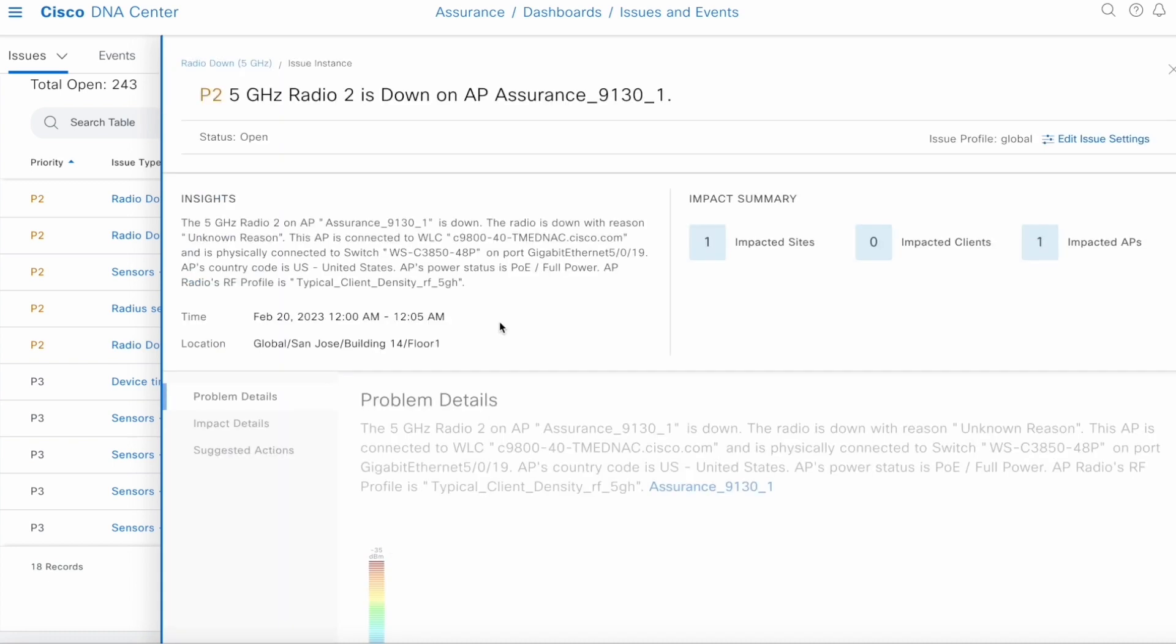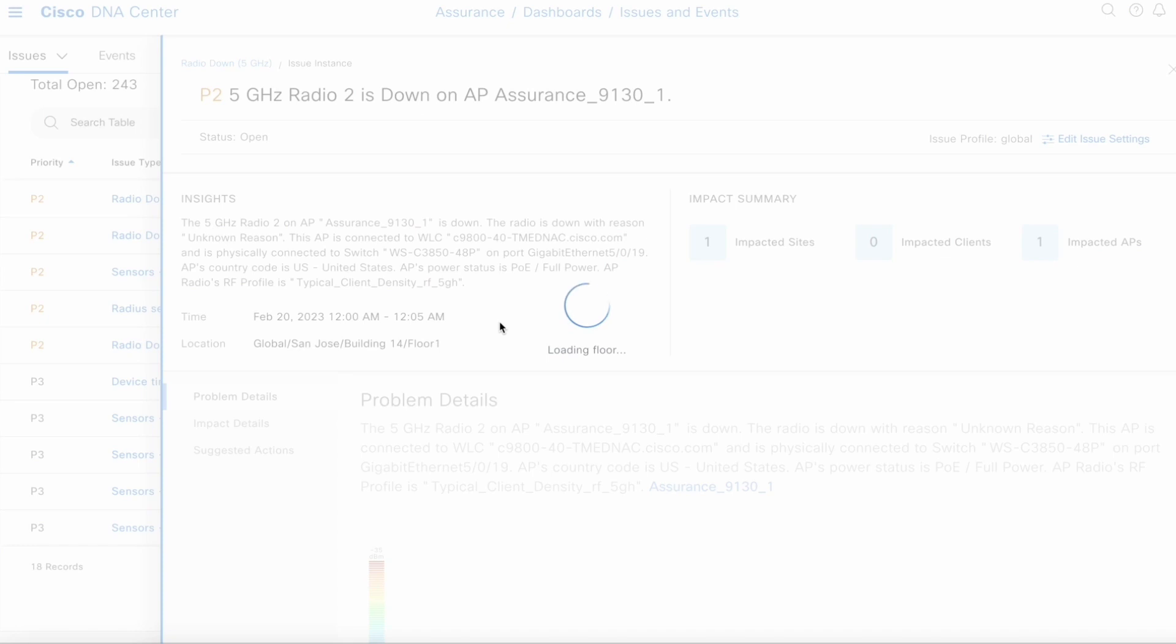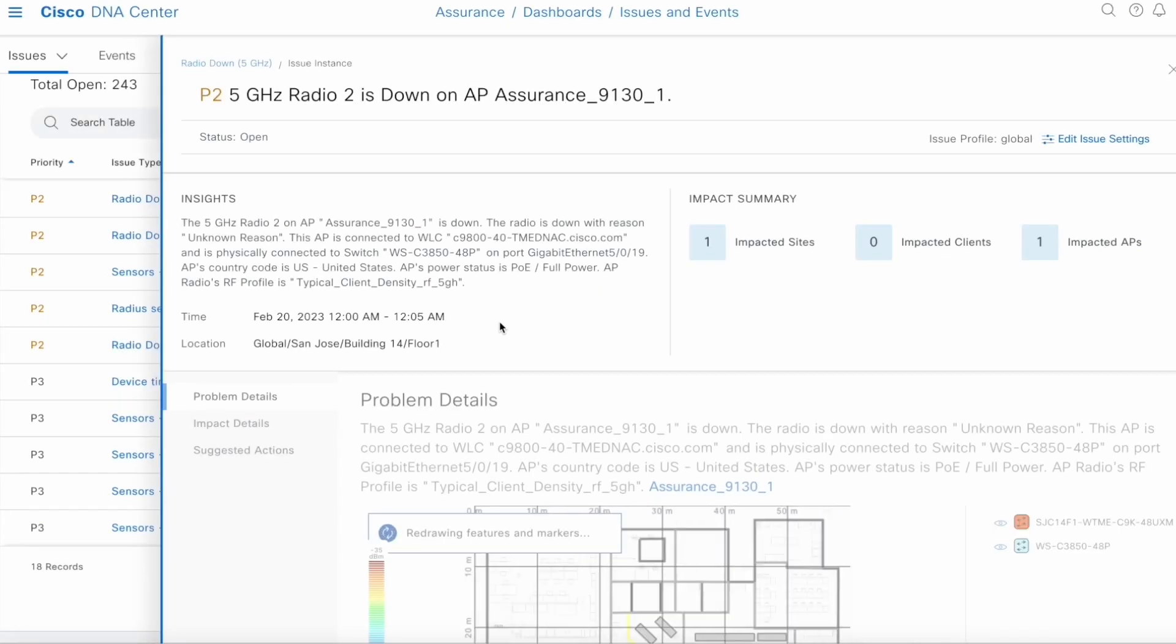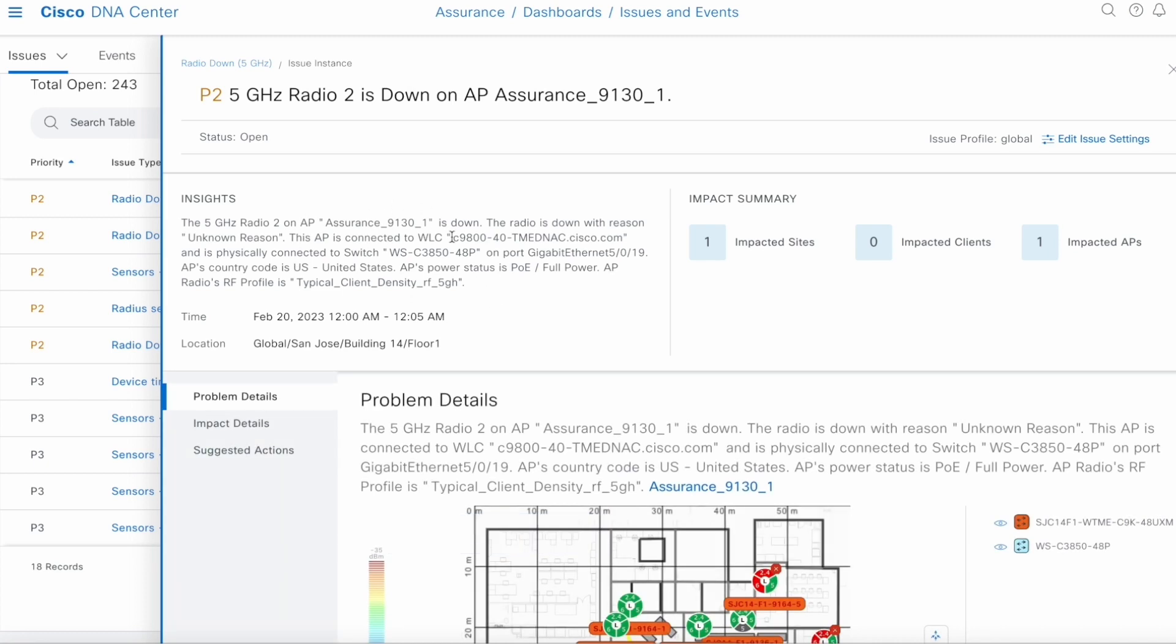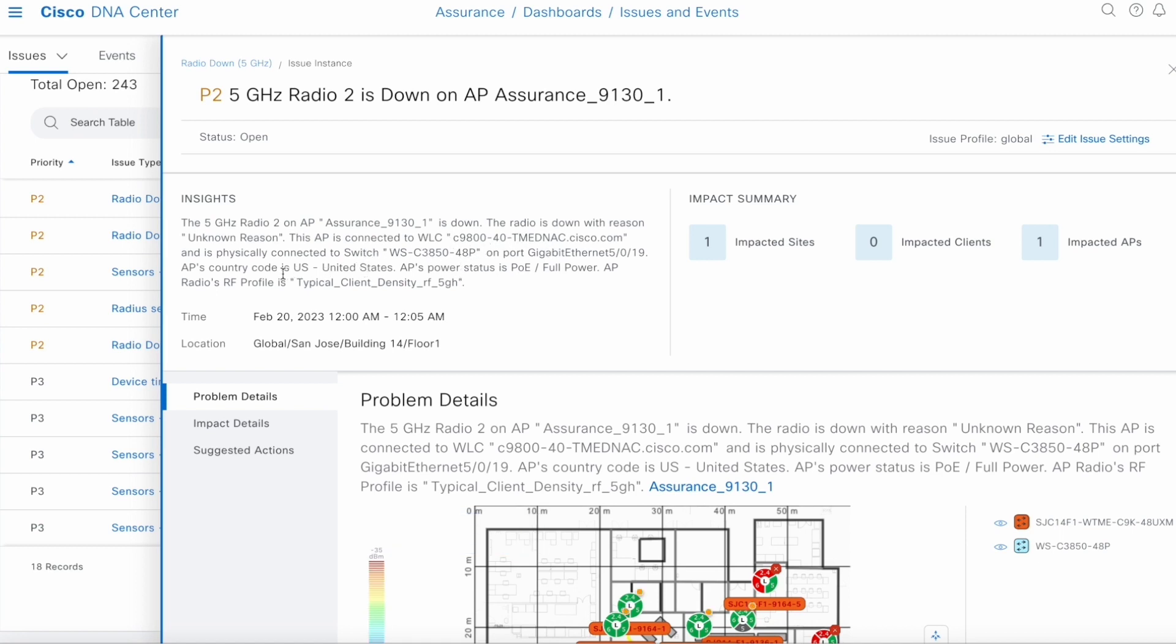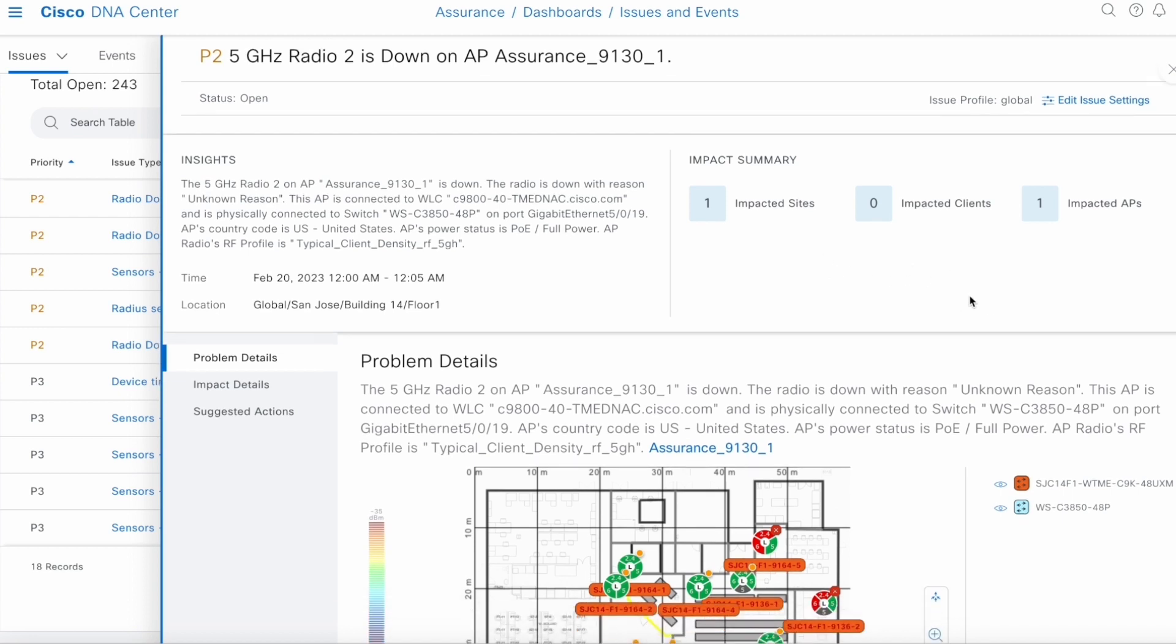This is the issue details page, which tells you more detailed information about the problem. Here is some of the basic information about the problem. Which AP obviously, why did the radio went down? If we know the reason. In this case, we don't. It's an unknown reason. Which controller it's connected to, which switch, which port. The country code, the power status of the AP, as well as the RF profile on which the AP is on. Here, it's a summary of the impact of that problem in terms of sites, clients, and APs.